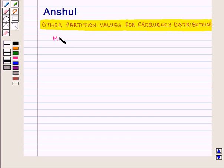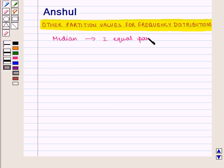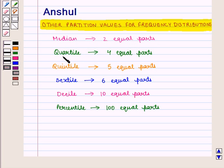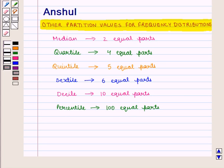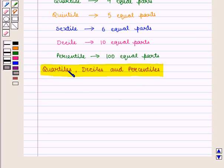As we know that medians divide the given series or distribution into two equal parts. Likewise, quartile divides the data into four equal parts, quintile into five equal parts, sextile into six equal parts, decile into ten equal parts and percentile into hundred equal parts. All these mentioned above are the points of division. We shall discuss three useful measures which divide the series into four, ten or hundred equal parts, i.e. quartiles, deciles and percentiles.